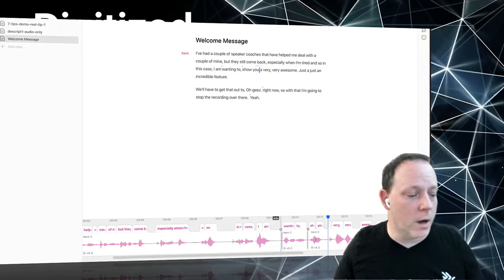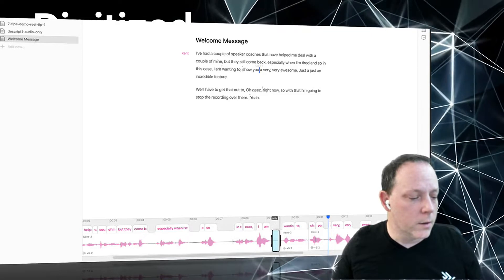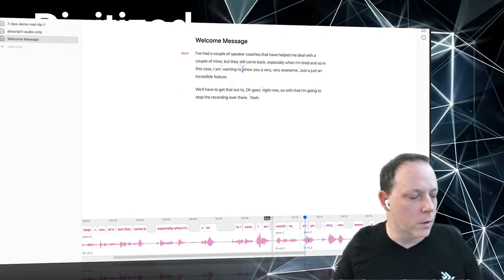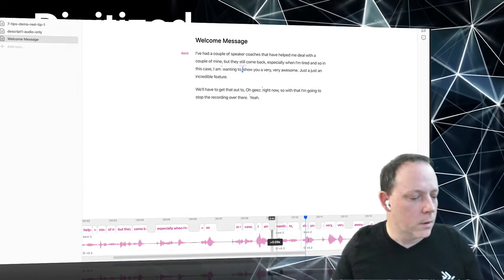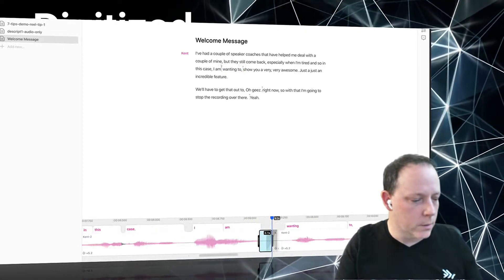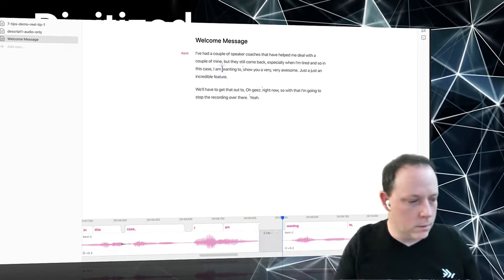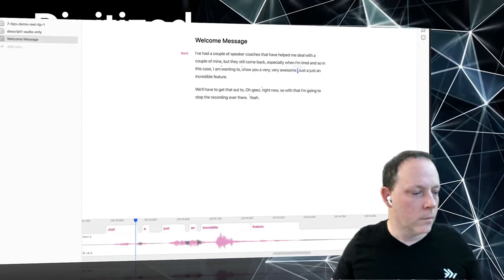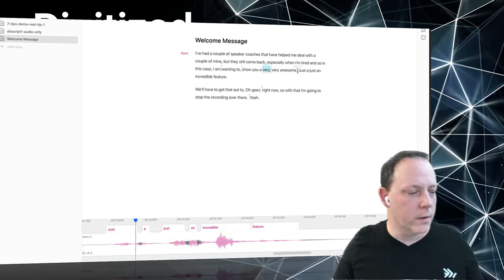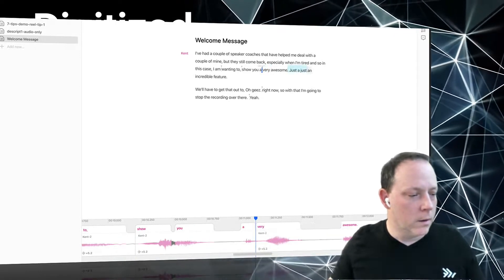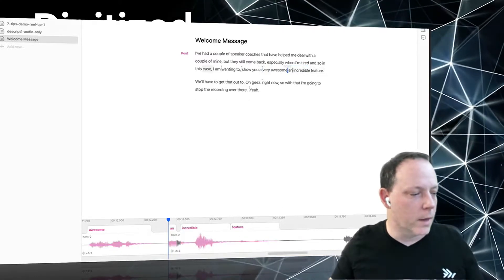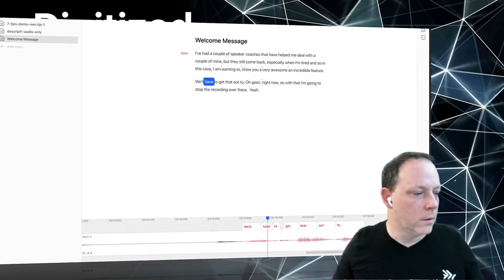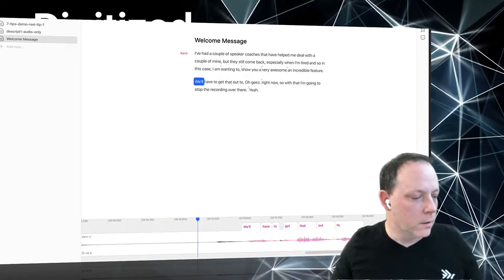Now listen: 'In this case I am wanting to show you' — but there's an unnatural pause right here. Watch this. I'm going to make the view bigger so we can see what's going on. I want to get rid of this unnatural pause — it's gone. Now let's see what it sounds like: 'In this case I am wanting to show you a very very awesome just...' Okay, so I didn't need all those 'very's. Watch this — 'a very awesome.' There's an 'and' that should be 'an' but I can't fix that right now.